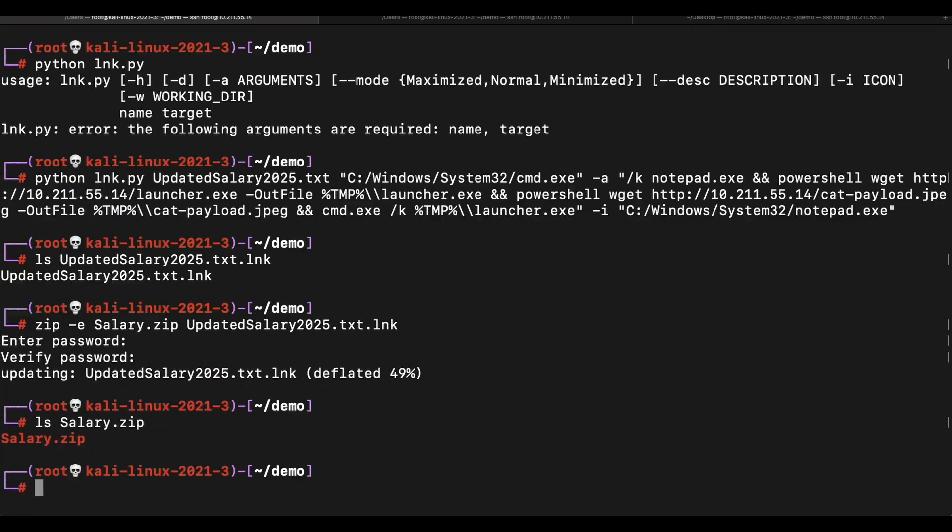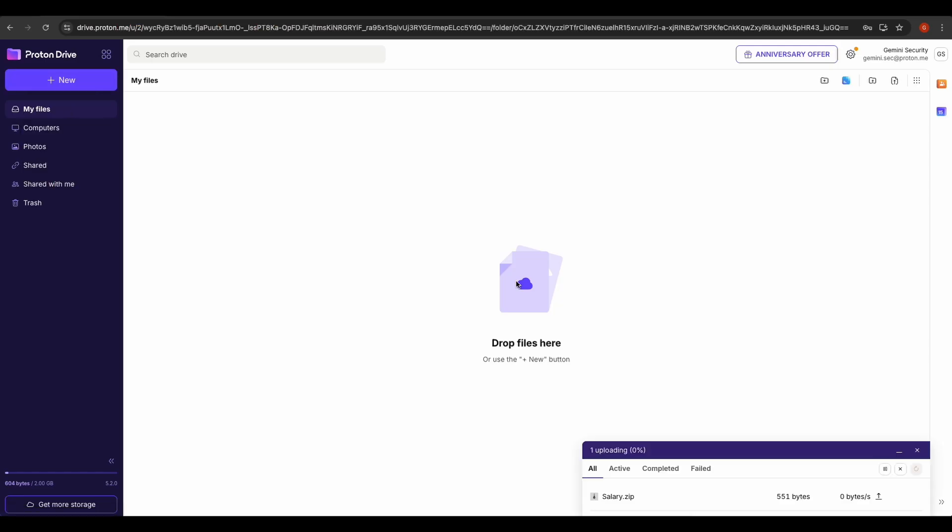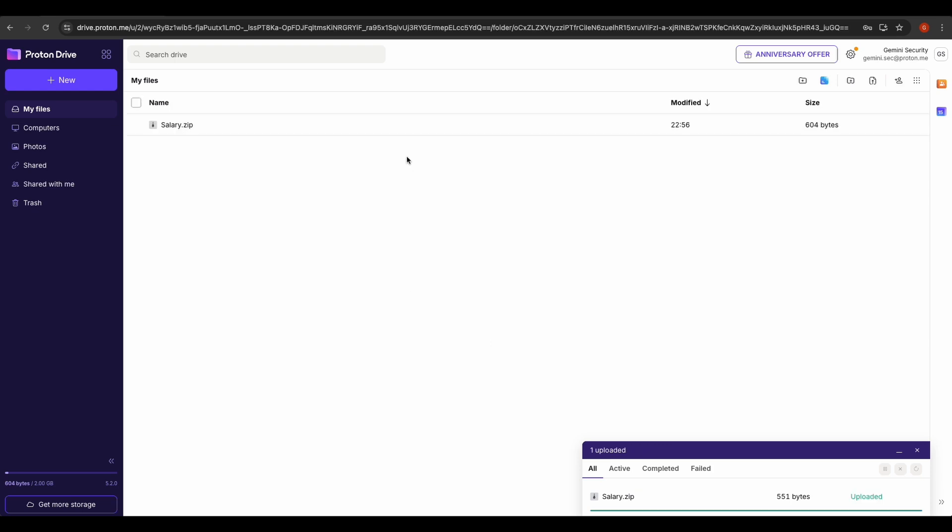As mentioned earlier, we will be using Proton Drive to host the file. You can use whatever. Let's upload it to Proton Drive.